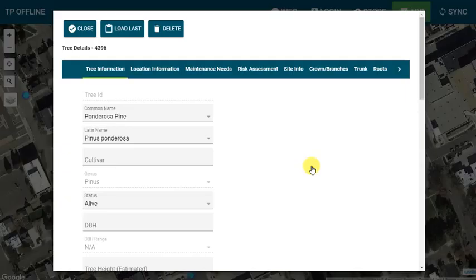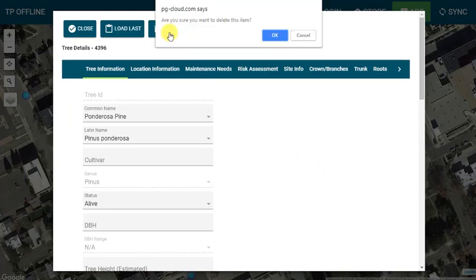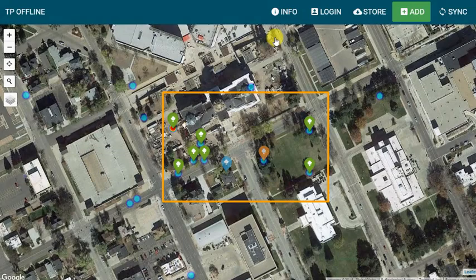If I delete a tree while offline, it changes to red and is marked for deletion upon syncing the data.